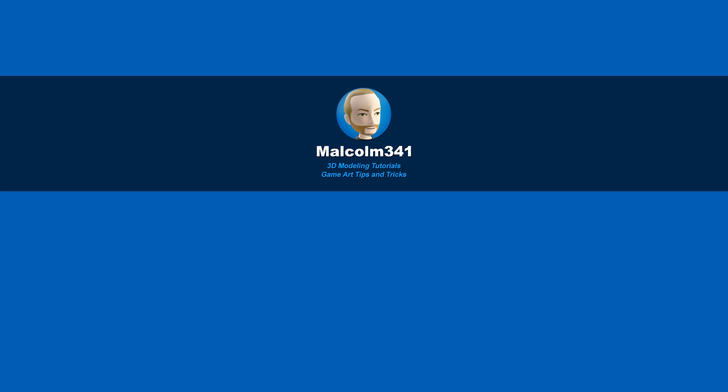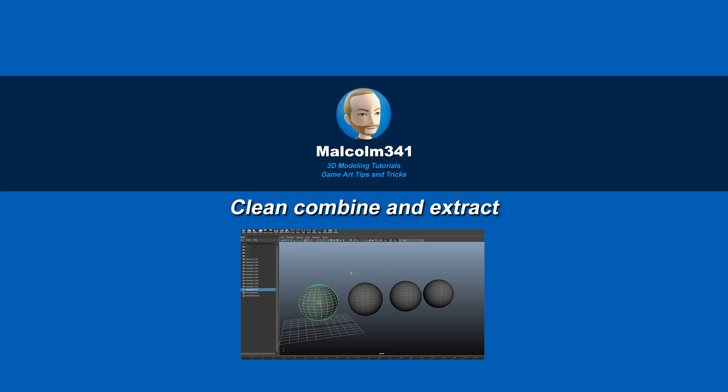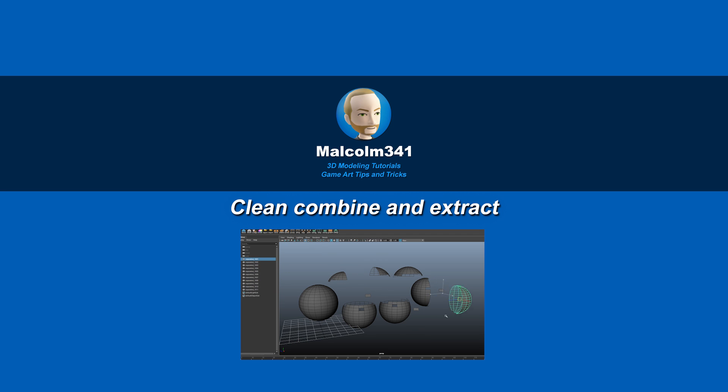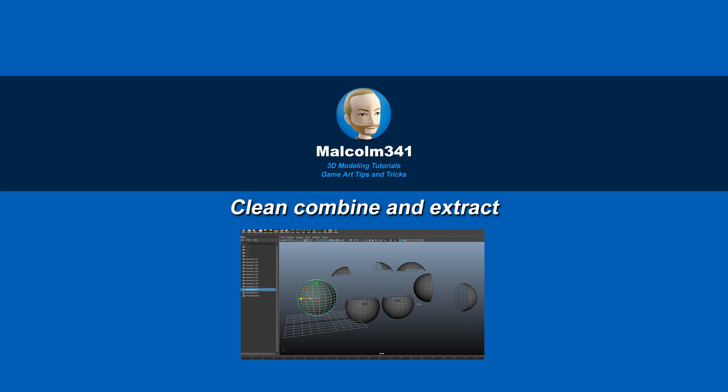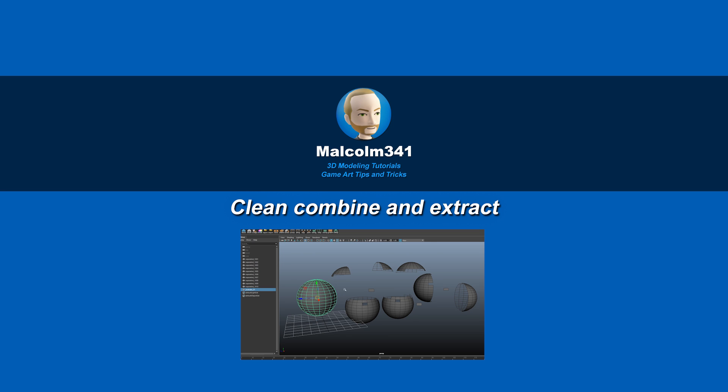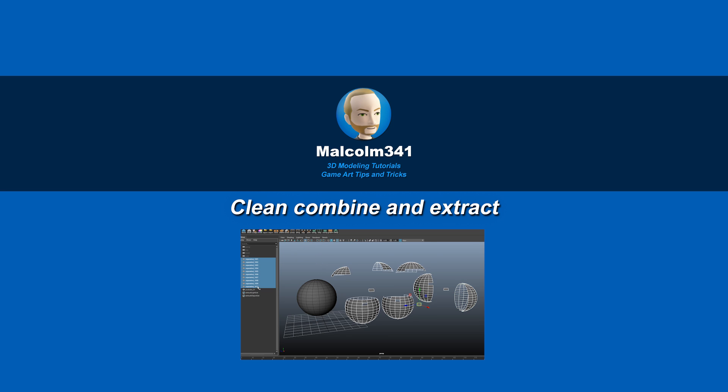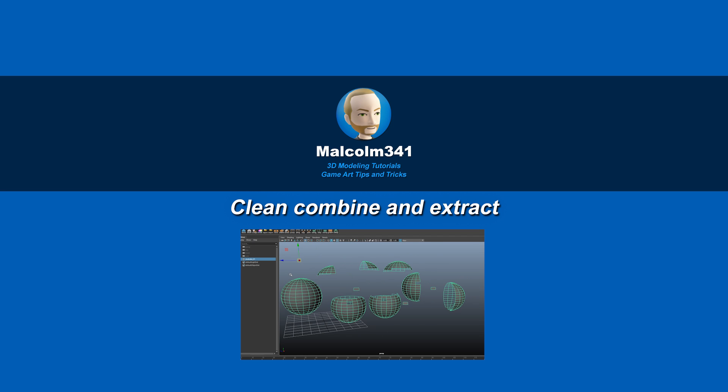Hey, this is Malcolm341. In this video we're going to look at two scripts I created to combine and extract objects without leaving a mess of temp nodes in the outliner. Combining objects and extracting faces is something I do constantly in Maya, and this makes it so much better. So let's check it out.